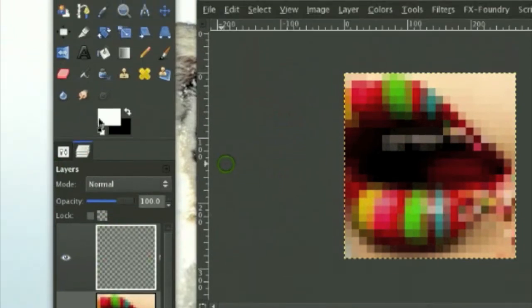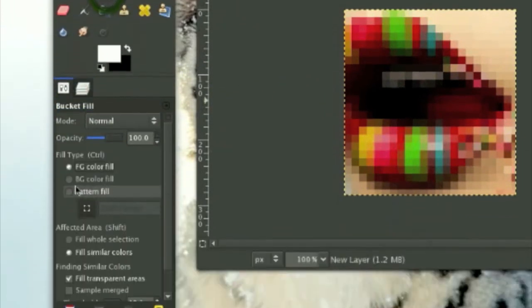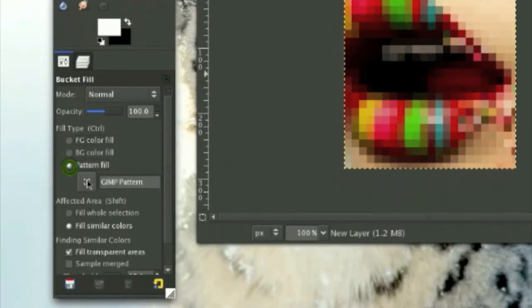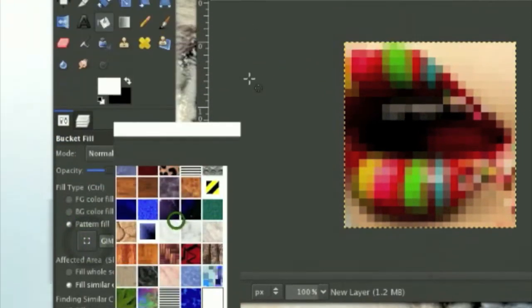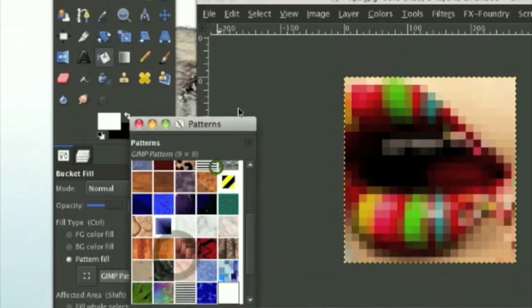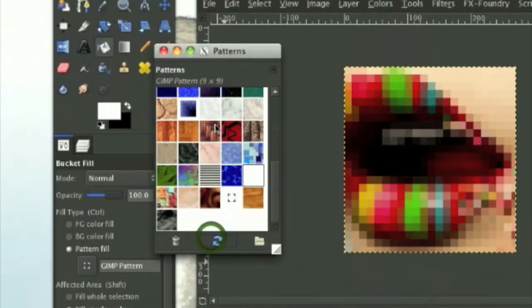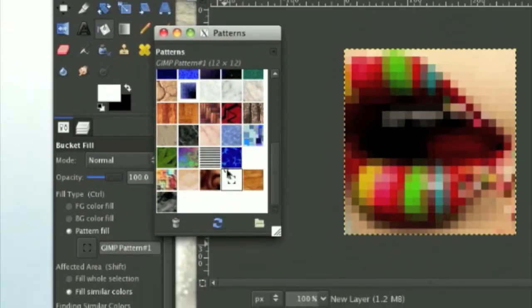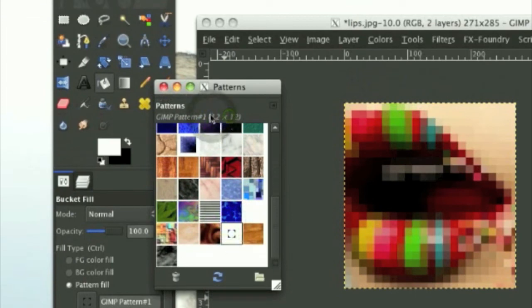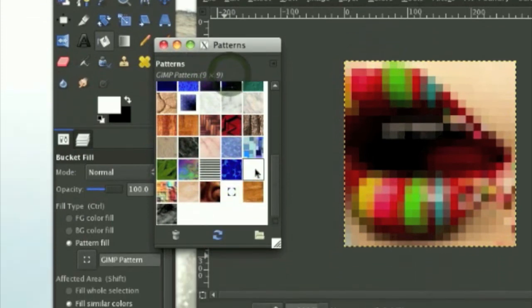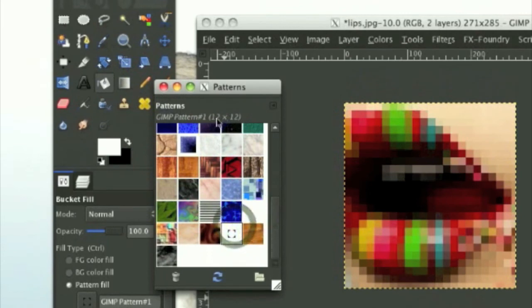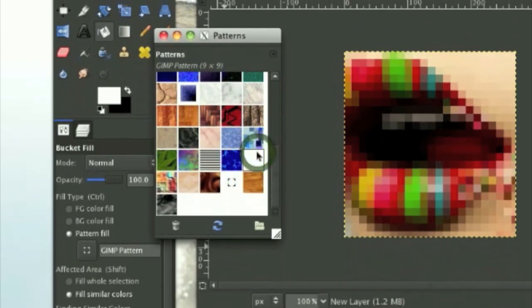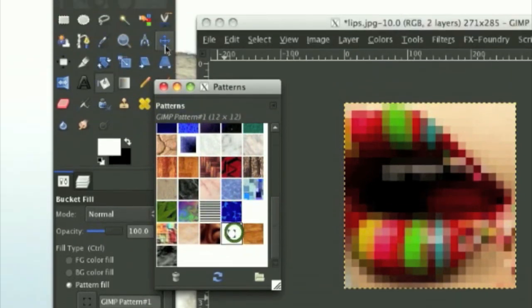Create a new layer. Go to your fill bucket and pattern fill, and open up your patterns dialog and refresh. The pattern should be there. This is my pattern. How do you know what pattern is the one that you just made? It'll say what pixel it is, 12 by 12, or the other one was 9 by 9.